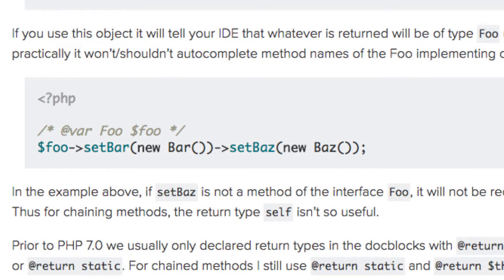In this example, if set baz is not a method of the interface foo, it will not be recognized by the IDE. Thus, for chaining methods, the return type self isn't so useful.